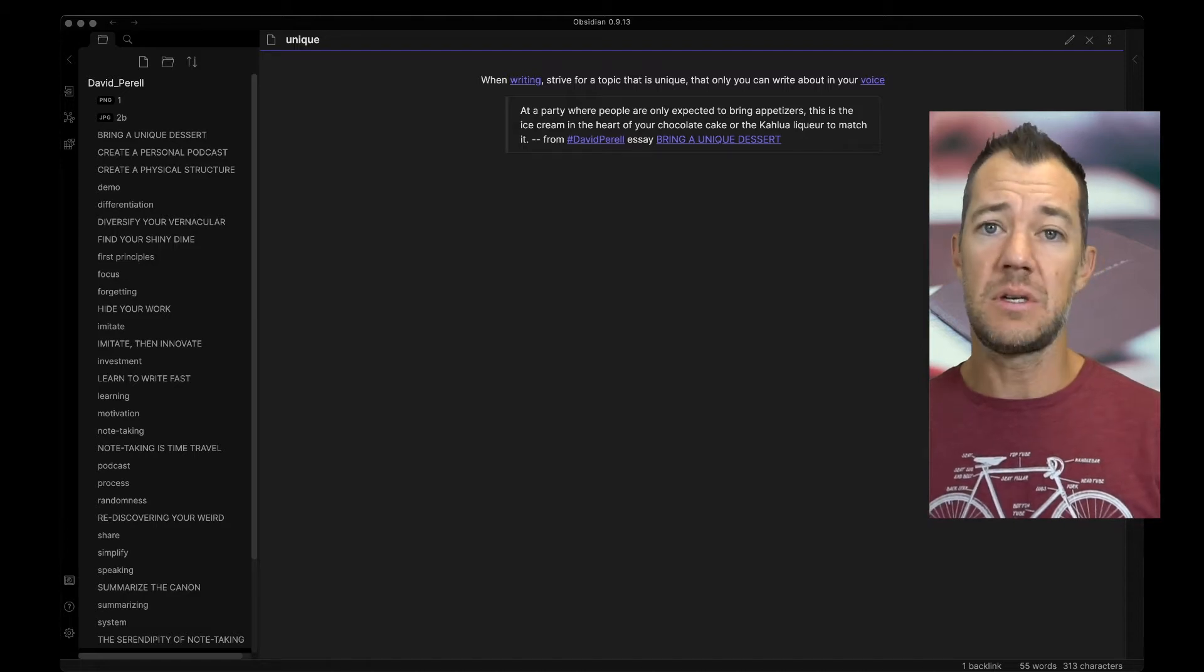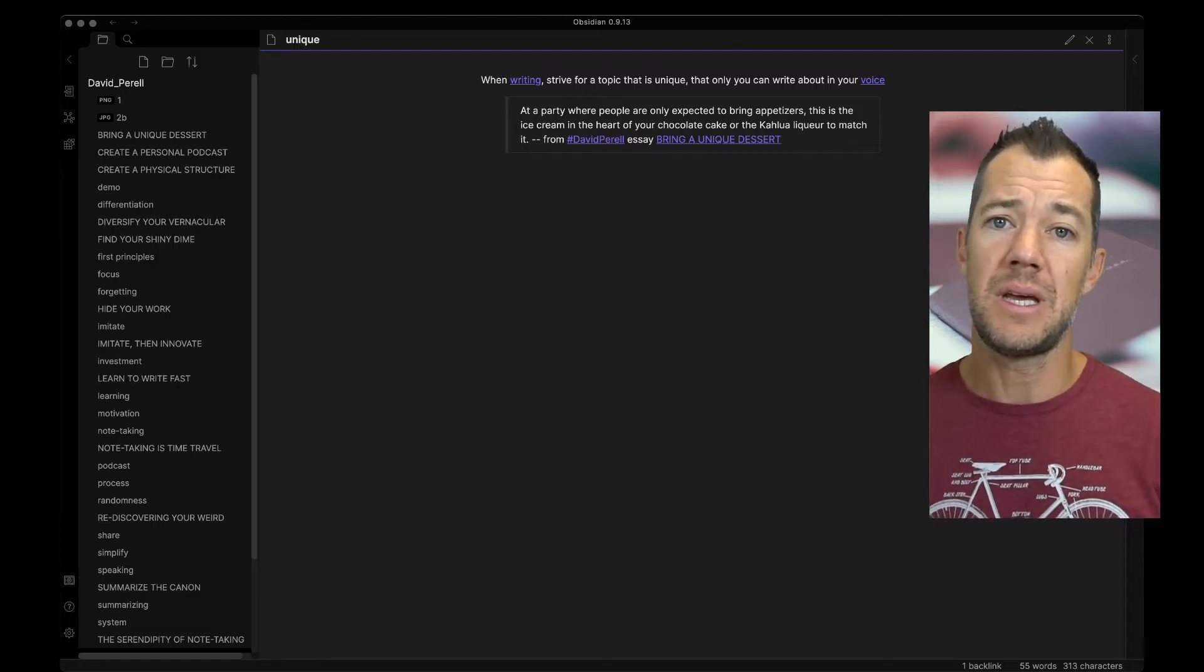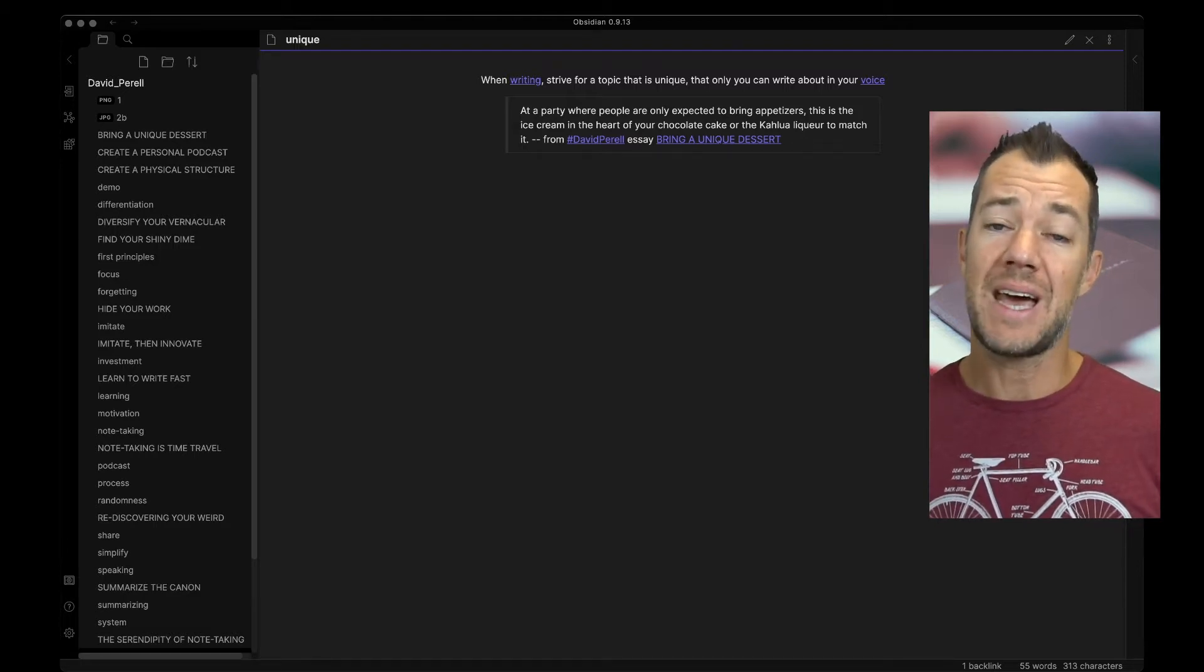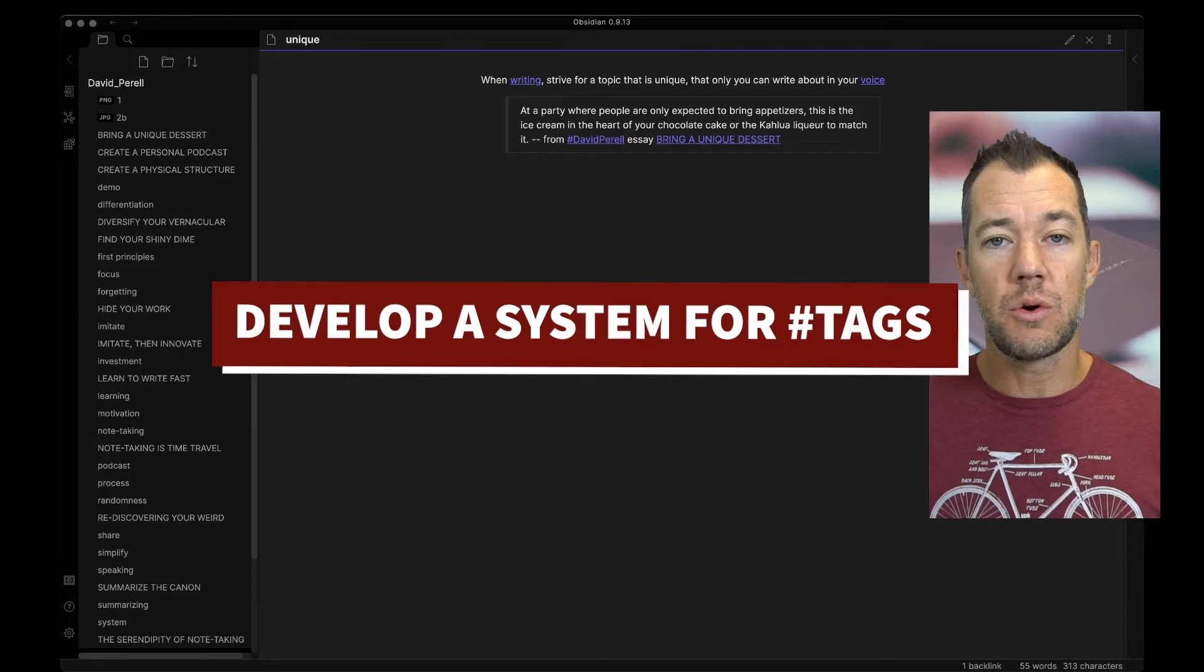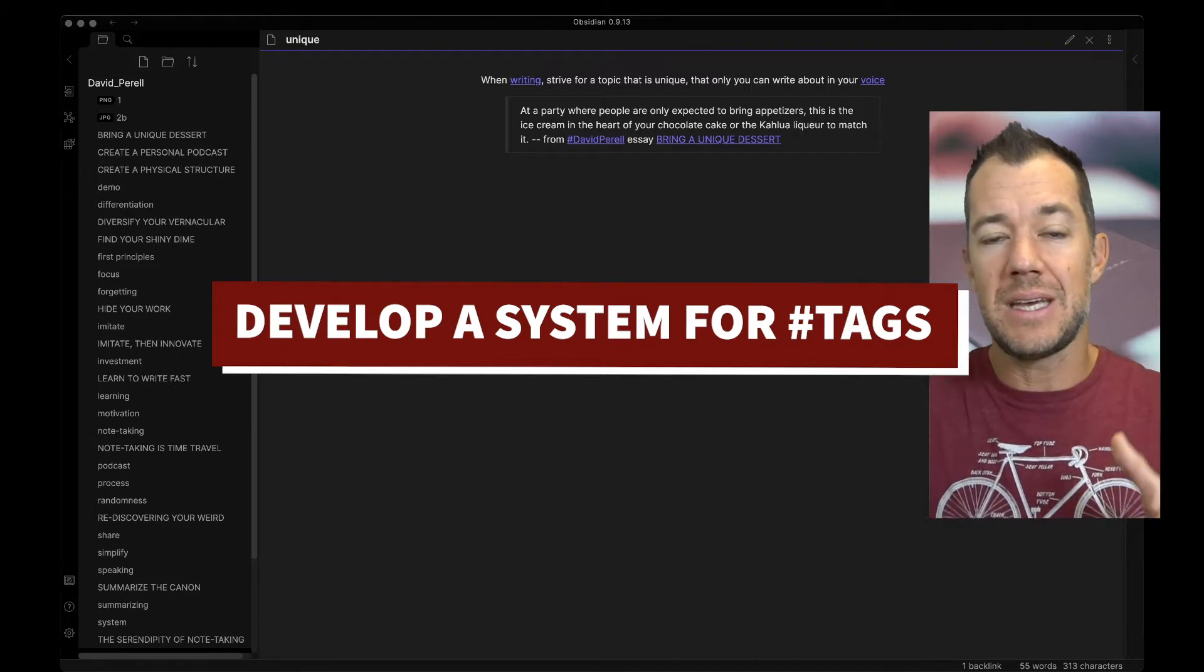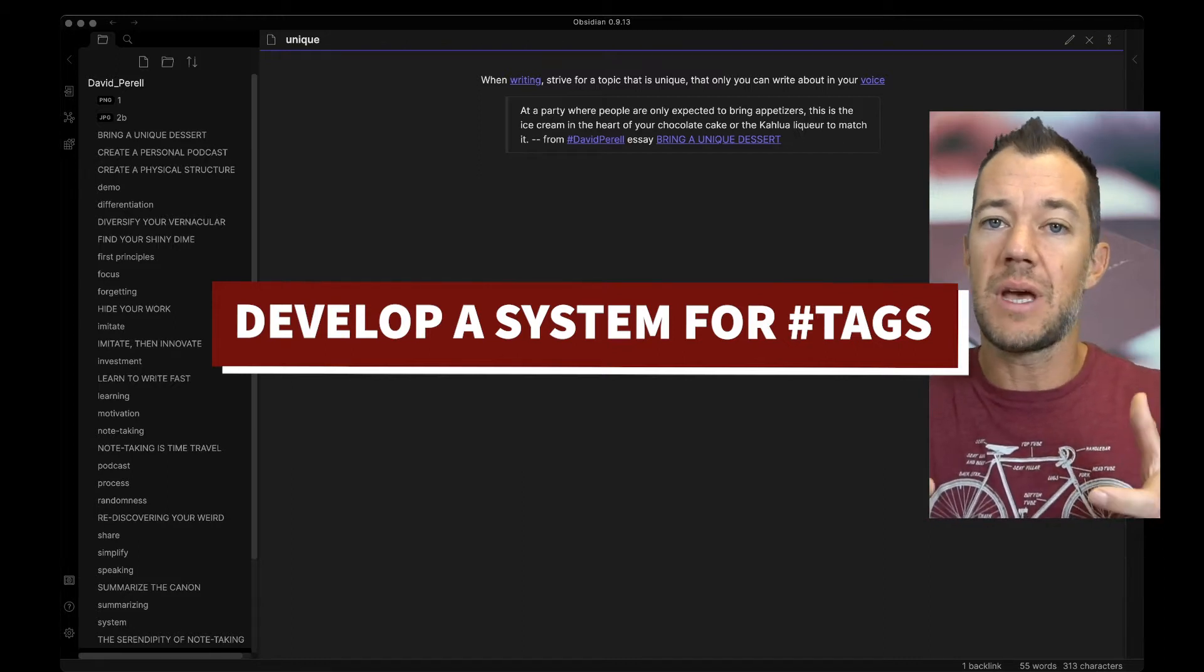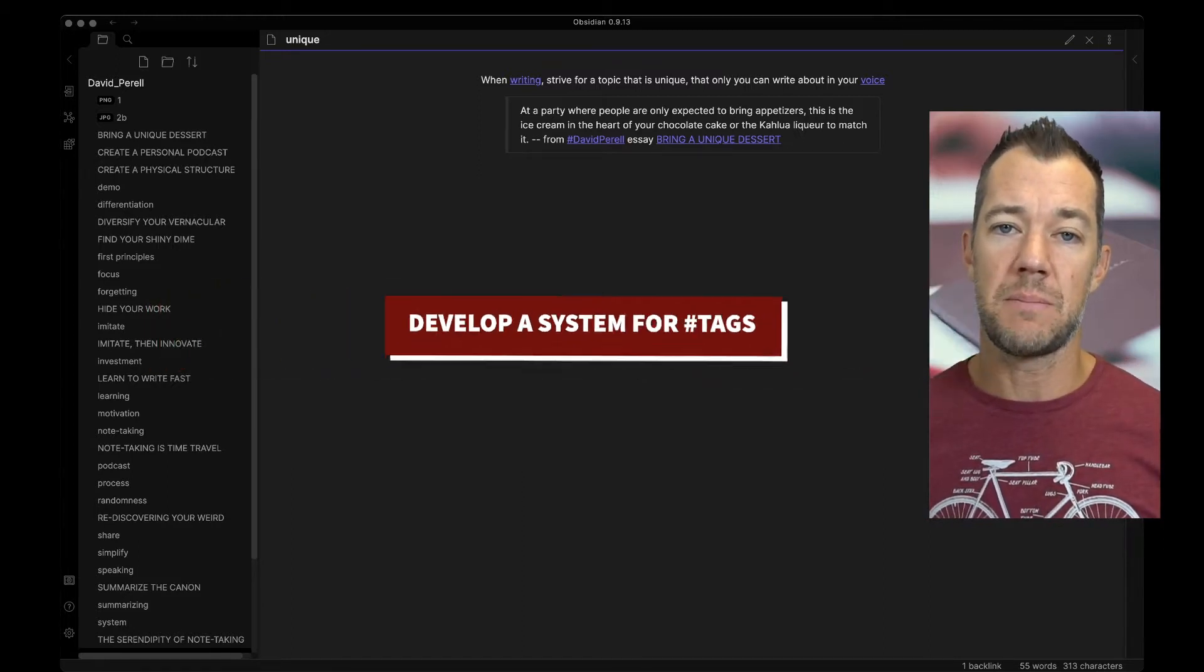But if we approach our tags with this concept, a tag is a person, a tag is a place, or a tag is a thing, we now are equipped to use tags in an intentional and meaningful way.